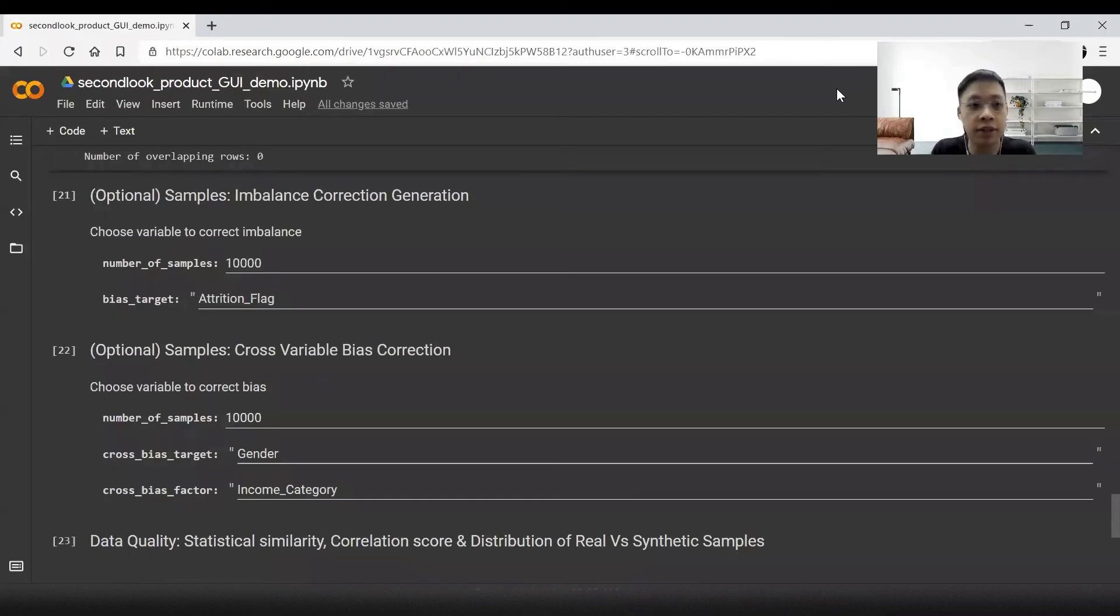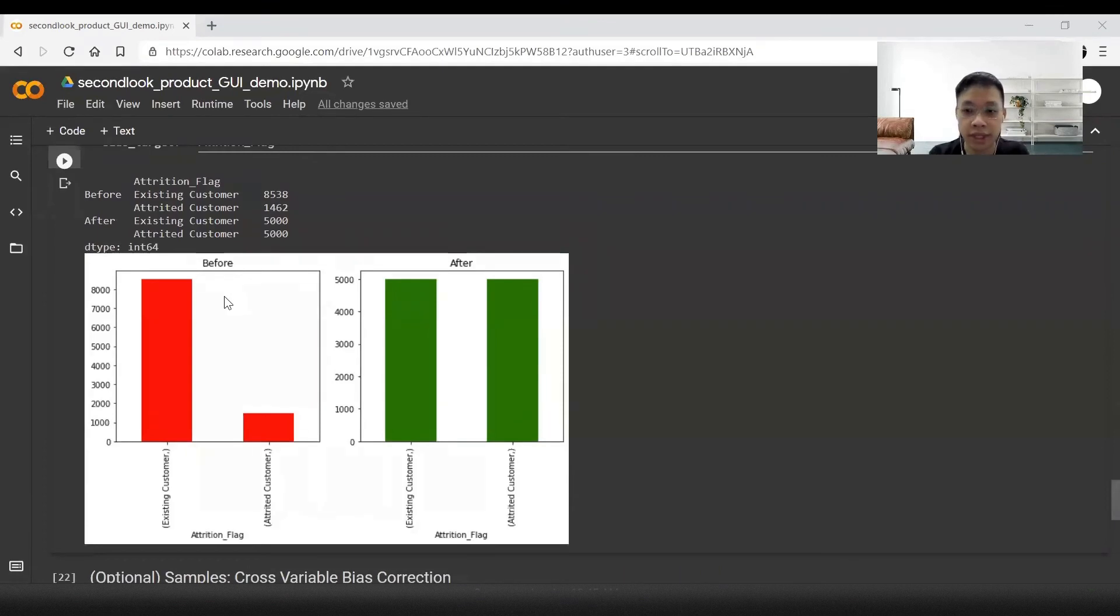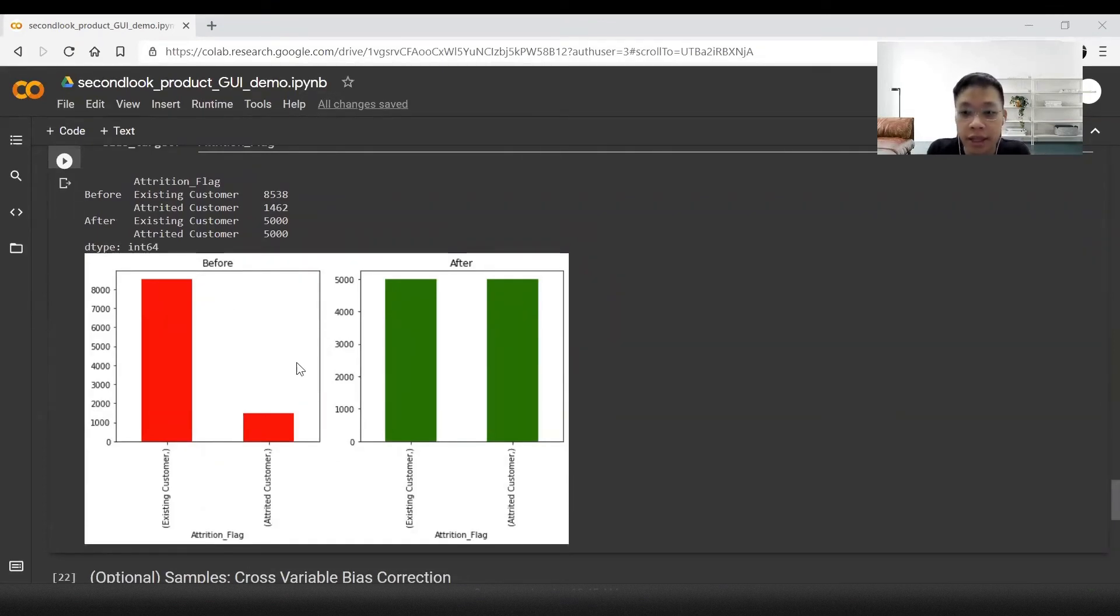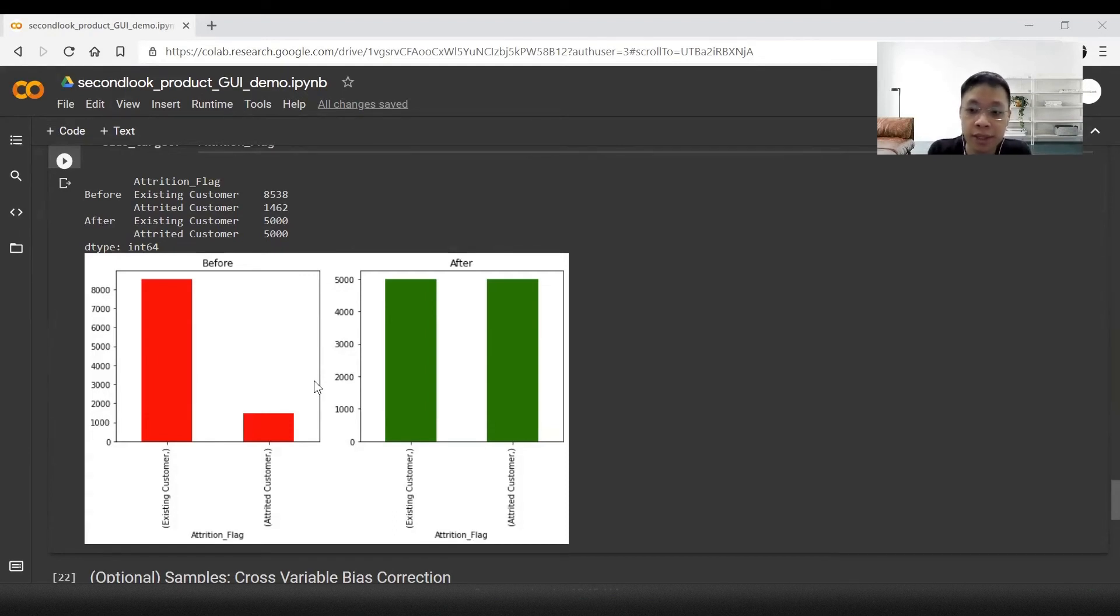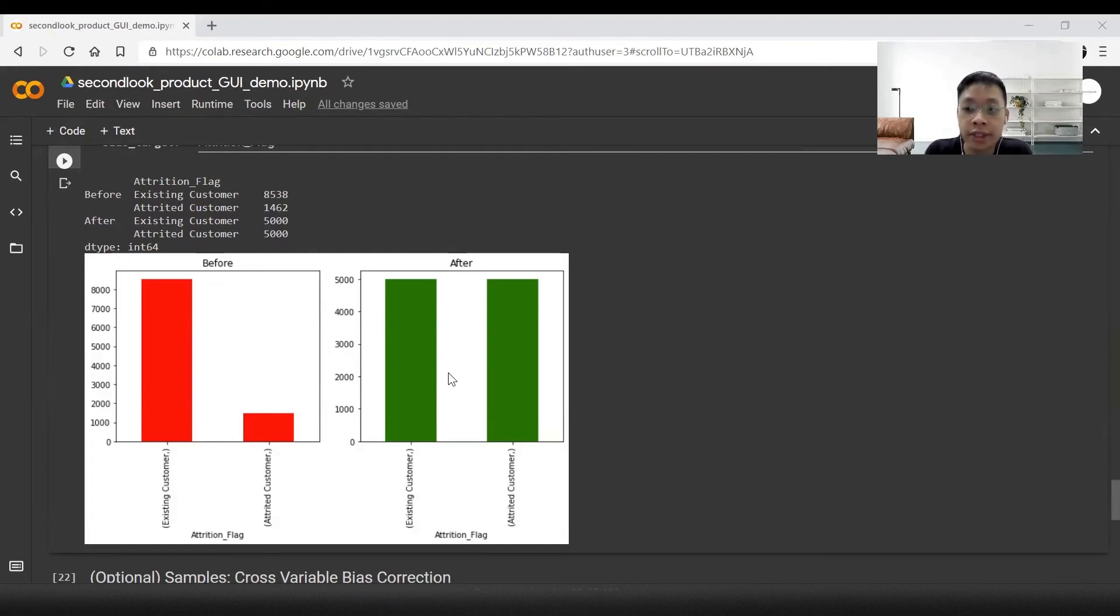We can see that there is an imbalance between the existing customers and the attrited customers with a low number of attrited customers. So we balance the dataset by generating more variations of attrited customers' profiles. Generally speaking, this is useful for rare cases in datasets.